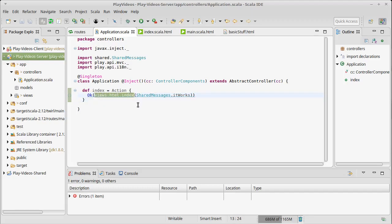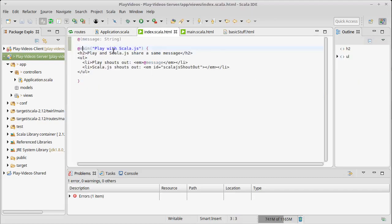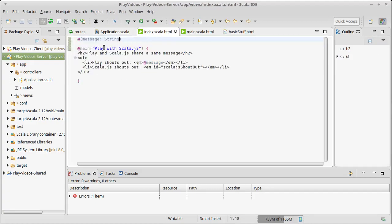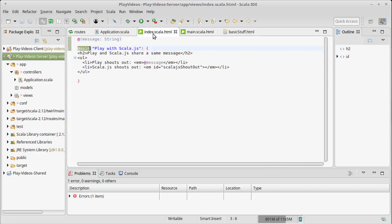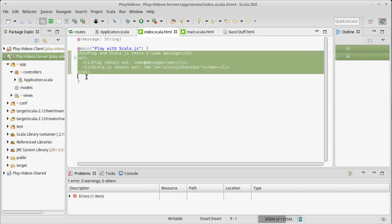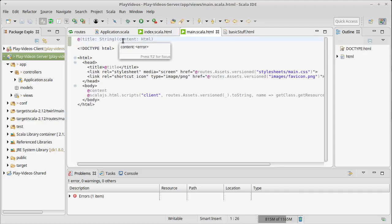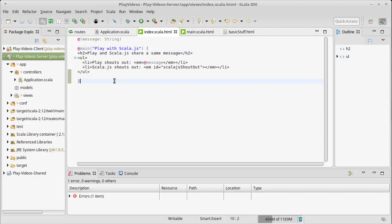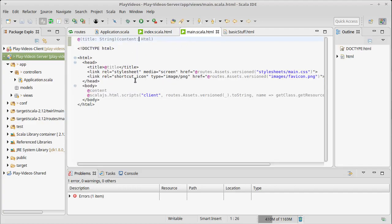The action returns views.html.index, which goes to the index page. It passes in a string — the shared message. Inside of there, it calls main, which is another view. Main takes two arguments: a title and content. The title is here and the content is everything inside. Main is curried using Scala's currying capabilities, so we pass it two separate arguments where the second argument can be inside curly braces. This allows us to put any shared code inside of main so all our pages automatically have it — main is basically a template, and you can have multiple templates if you want.